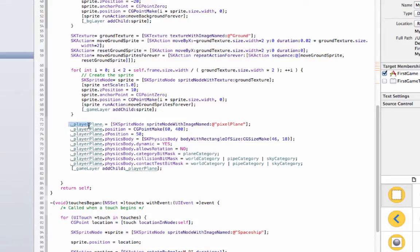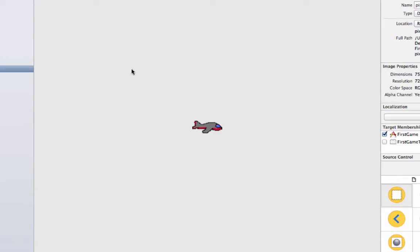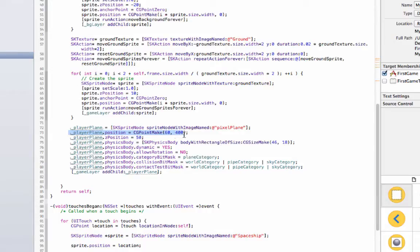Okay, so now that we have our plane, our plane variable is right here, it's player plane and it is with our pixel plane cruddy image that I made. And you can make your own, by all means go for it, it'll probably look better so might as well give that a shot. What I'm doing with the player plane is first I'm setting its position to 60 comma 400, and that's just kind of the top left of the screen.